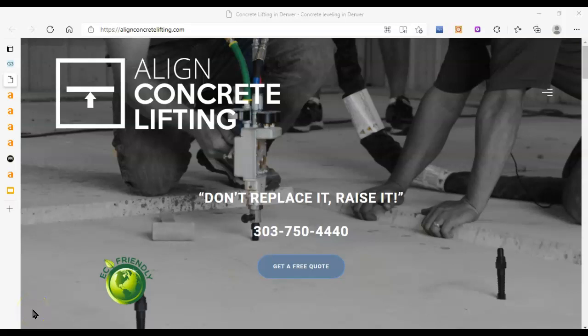Hi Kim, Oceana here with G3 Agency with your free website audit for Align Concrete Lifting in Denver, Colorado.